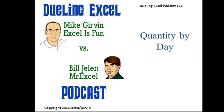Hey, welcome back. It's time for another Dueling Excel podcast. I'm Bill Jelen from MrExcel. We'll be joined by Mike Girvin from Excel is Fun. This is our episode 126.